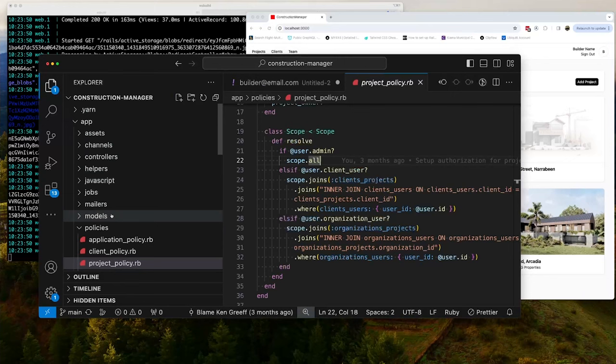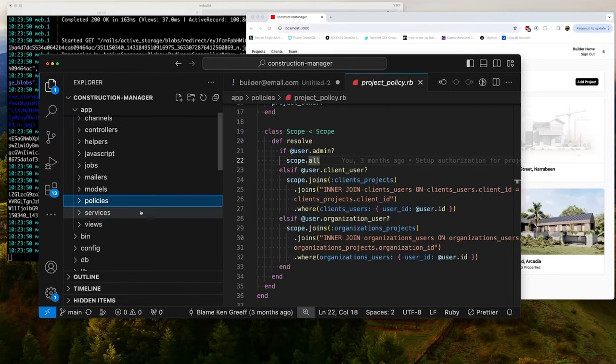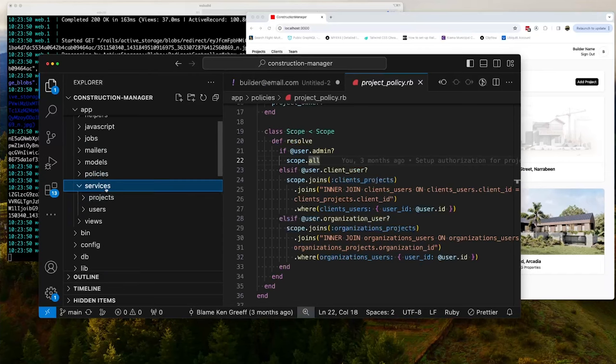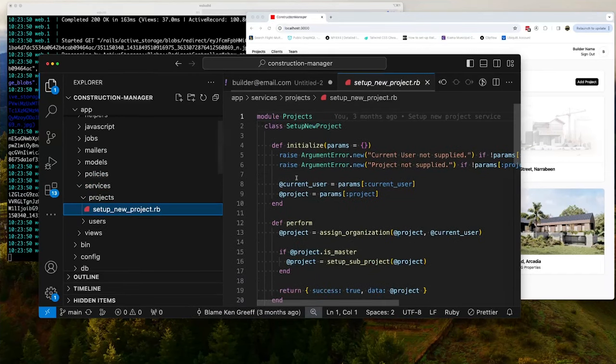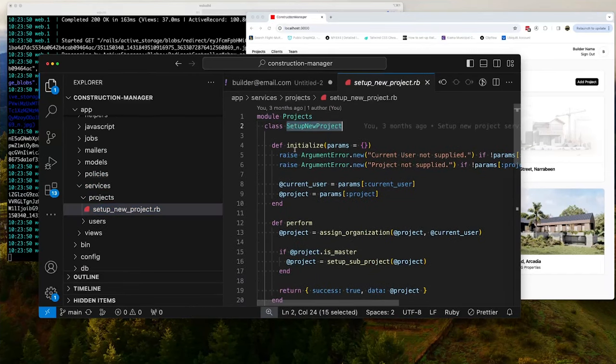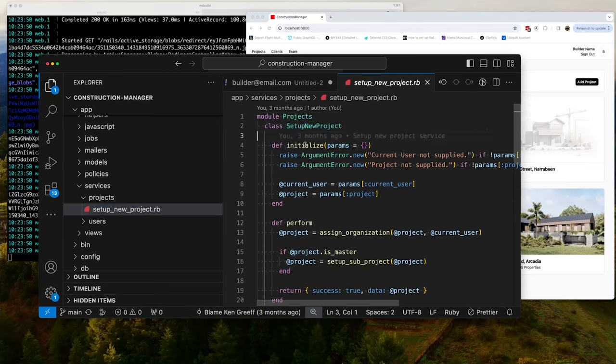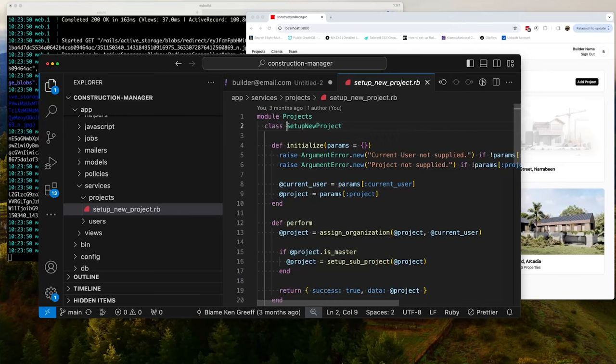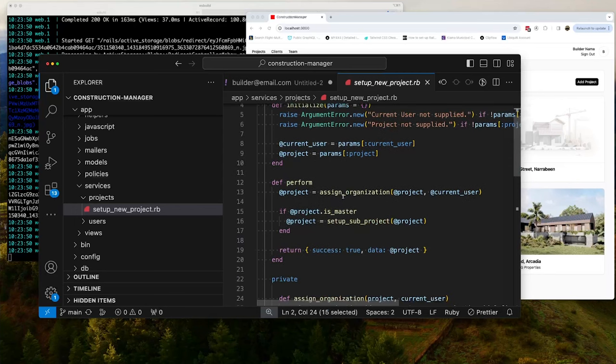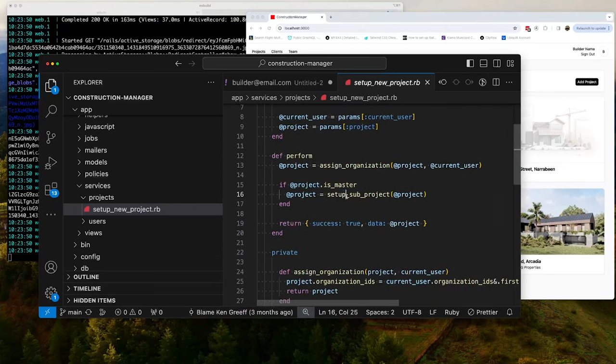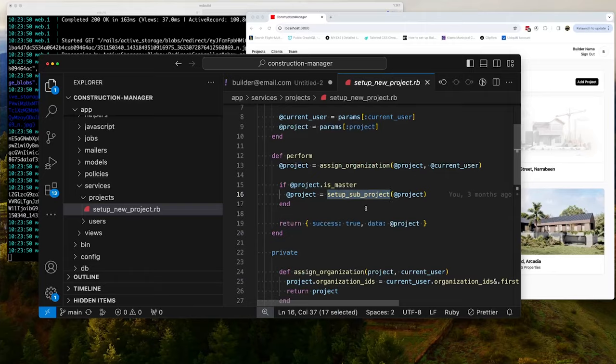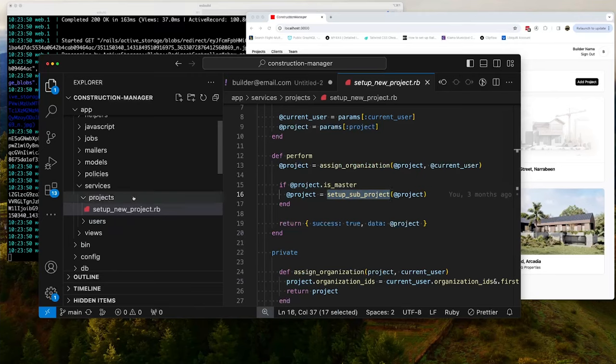In video four, we're going to talk about setting up service objects or services here. So we've got this services directory with projects. And these are basically little snippets of code that we run to do certain jobs. So basically a group of tasks we want to do. So in this instance, we're setting up a new project. And what we want to do here is we want to assign its organization and then we want to set up a sub project. So a project in construction manager can have multiple sub projects and we do this when we set it up, right? So that's what we're going to talk about in video four.